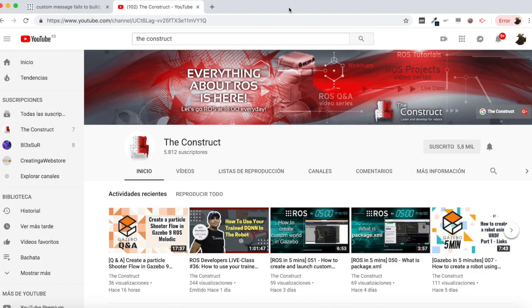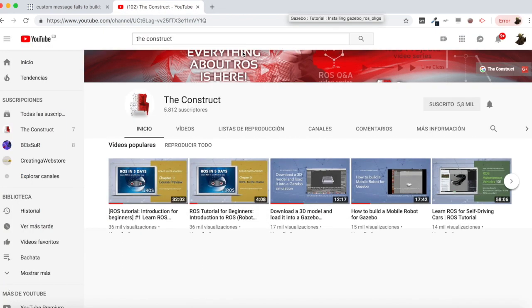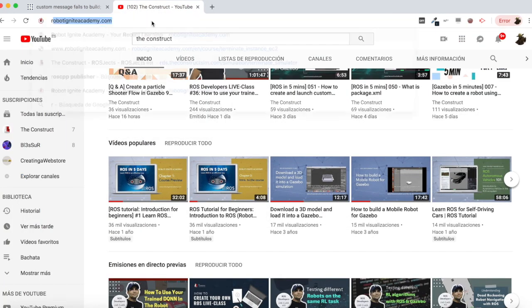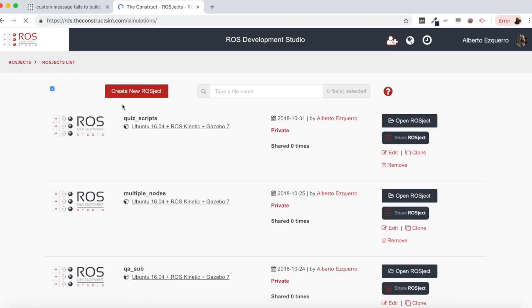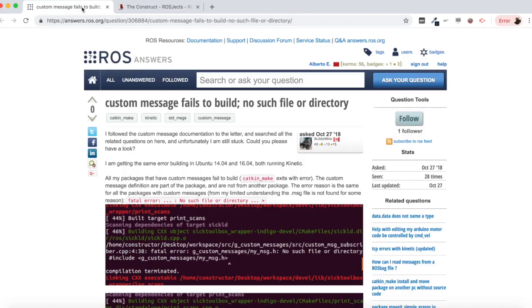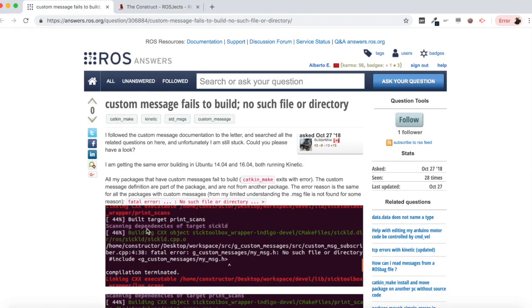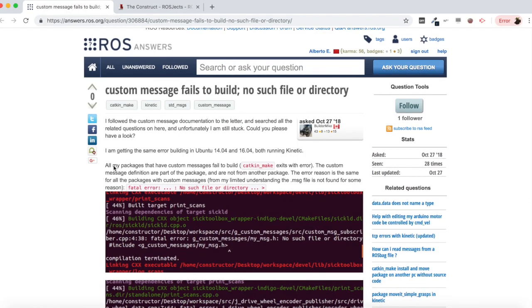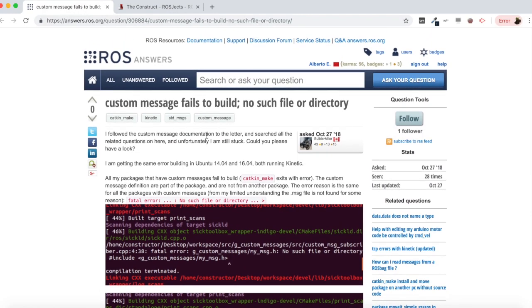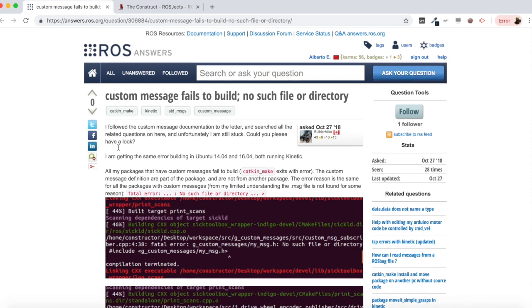So let me close the academy and the youtube channel. I'm going to open as always ROSDS. Basically the question of the user says I followed the custom message documentation to the letter and searched all the related questions but unfortunately I am still stuck. Could you please have a look?